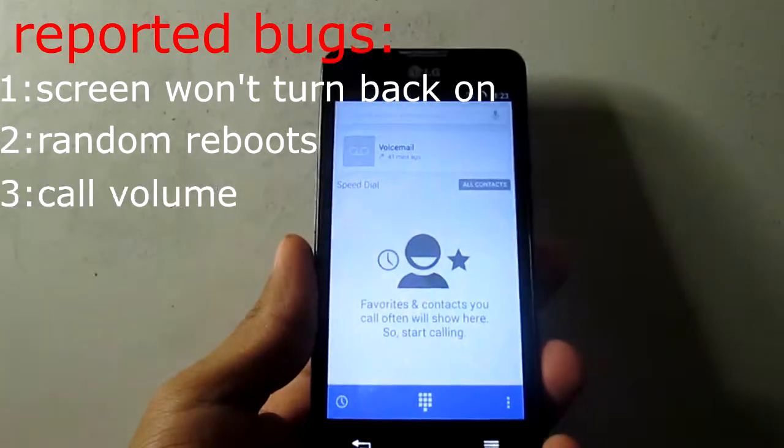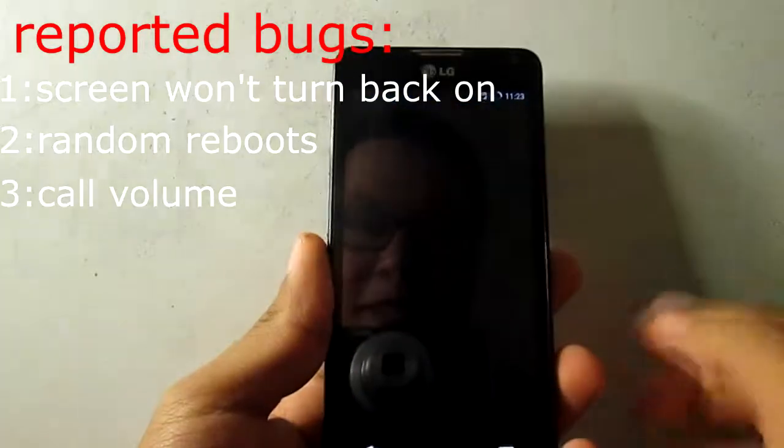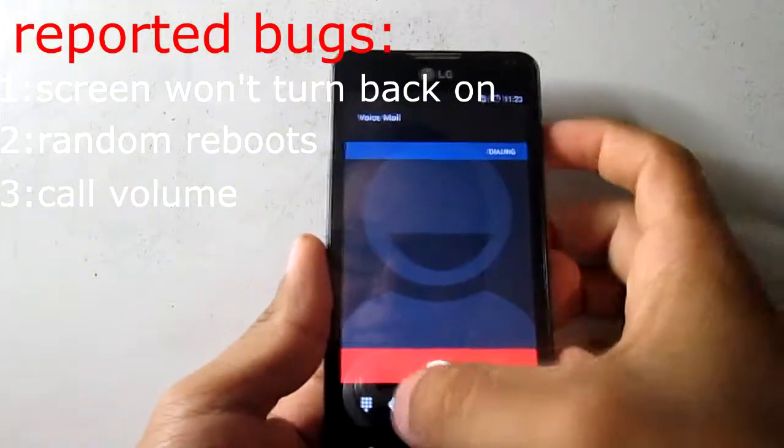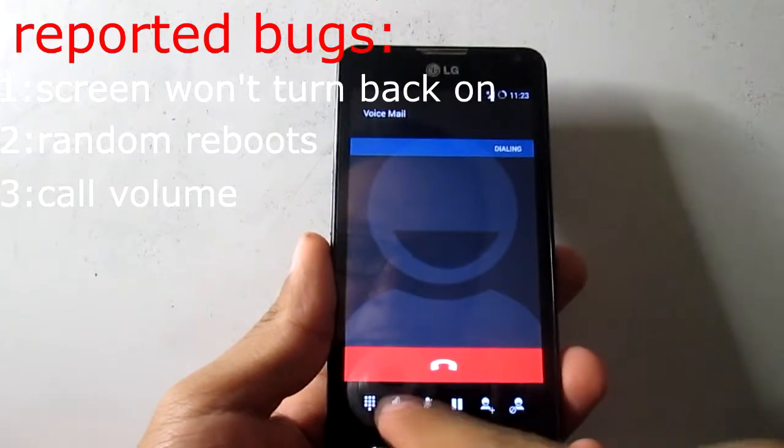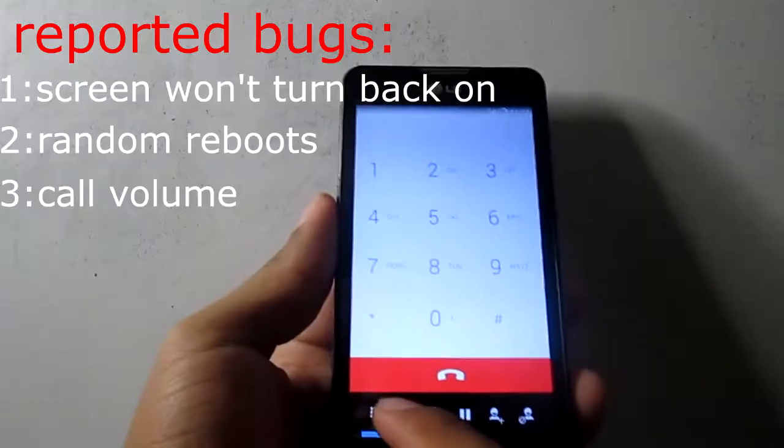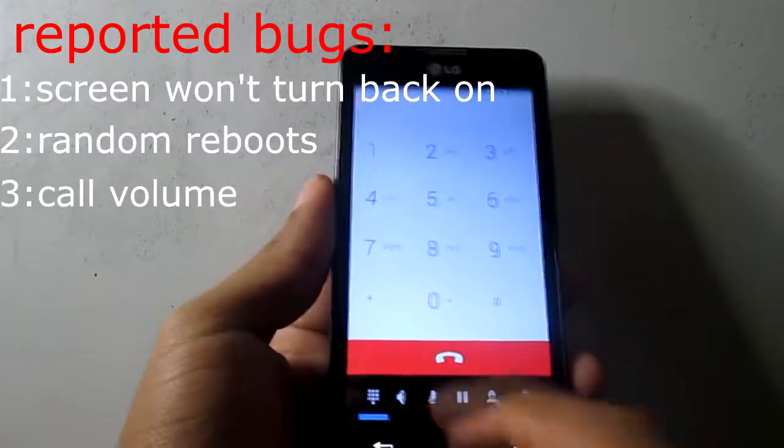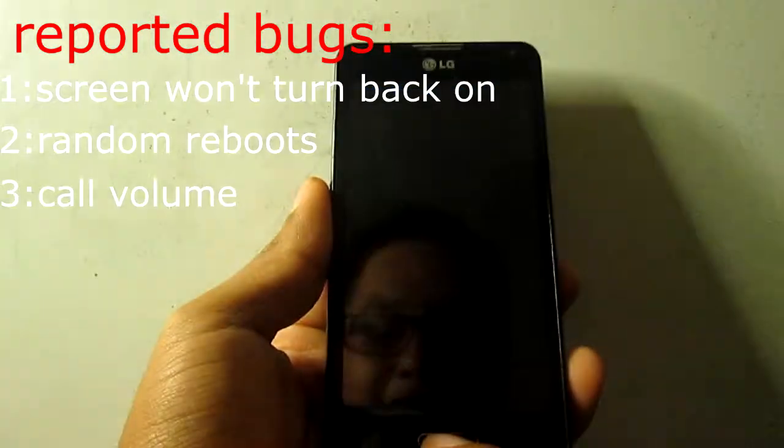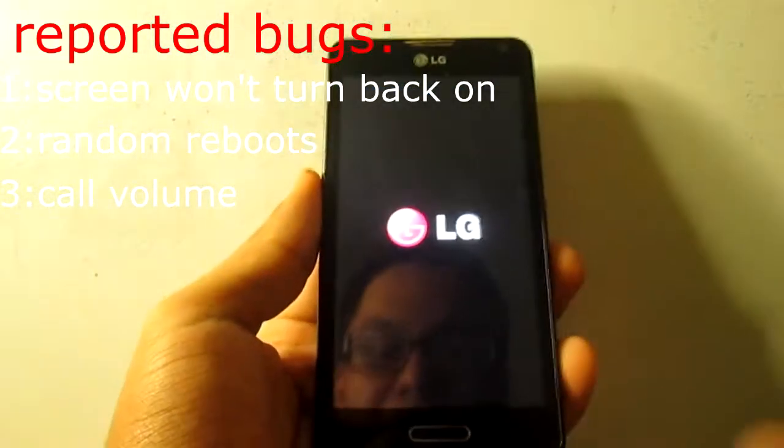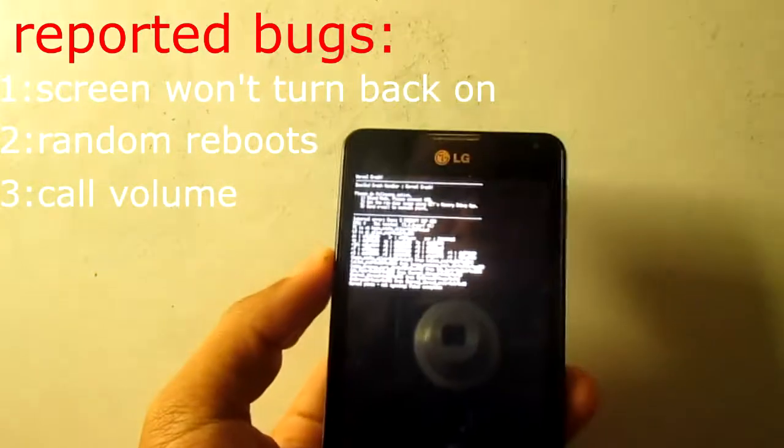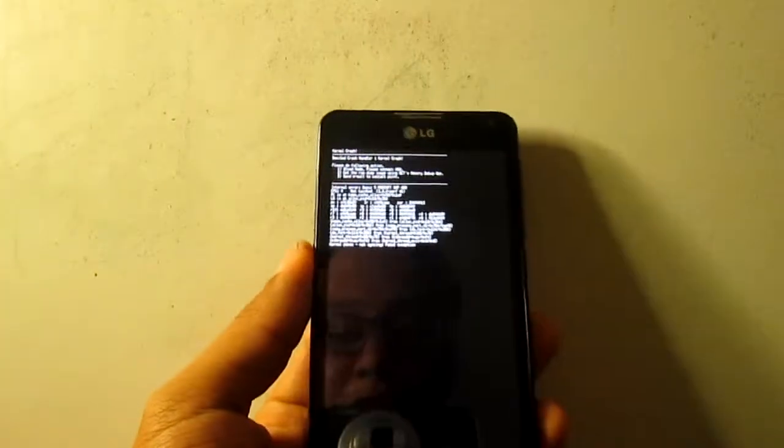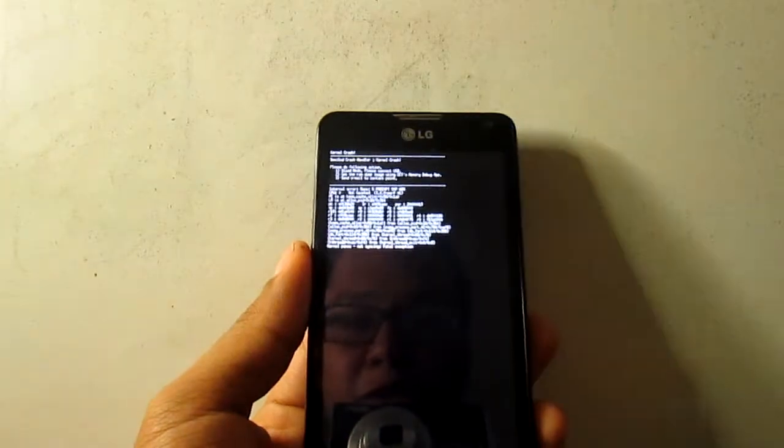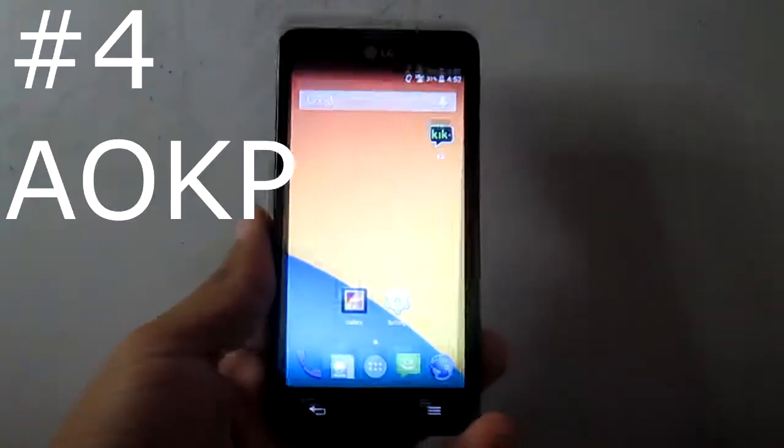Sometimes when it reboots it's gonna give me a kernel panic, maybe I can put a picture right here so you can see how it looks like. And the last thing that really bugs me is the volume when you make a call is really really low. The volume is really really low, so that's something that I don't like. That's why it's number five, so random reboot as you can see right there.